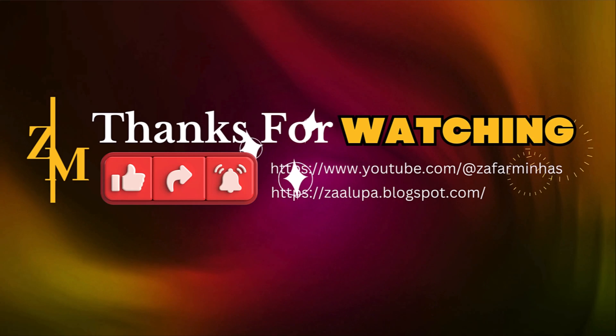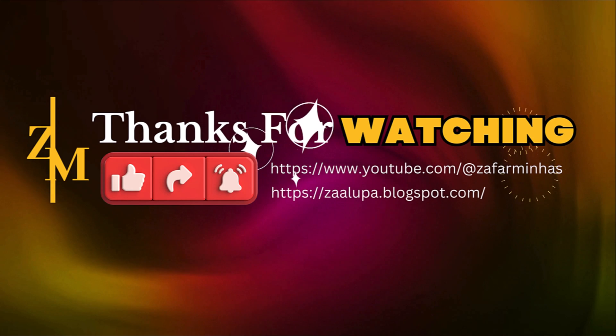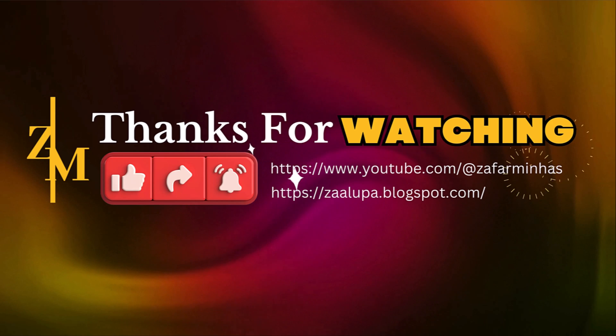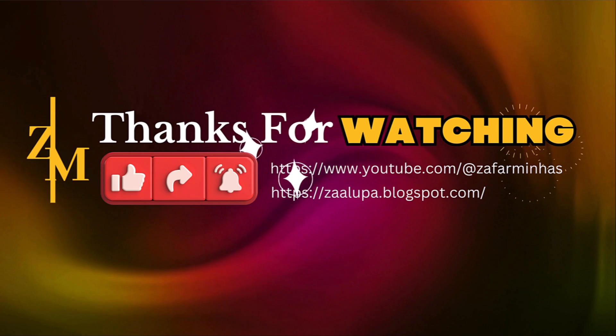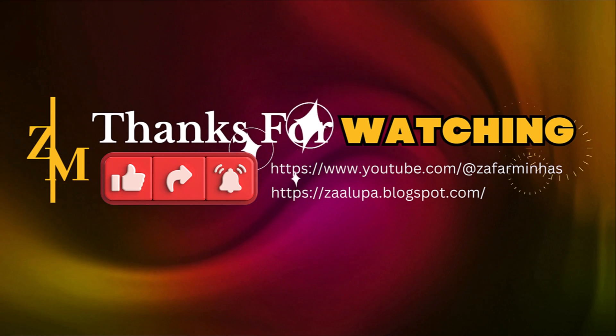Thanks for watching. Don't forget to like, share, and subscribe for more informative videos.